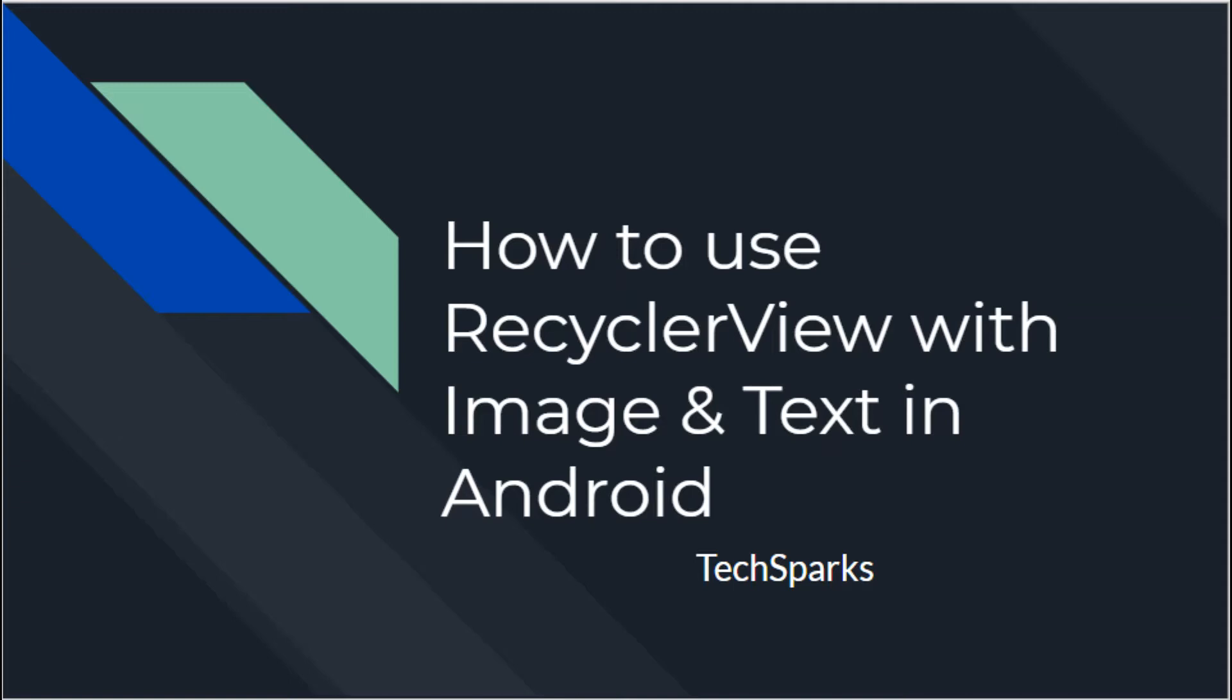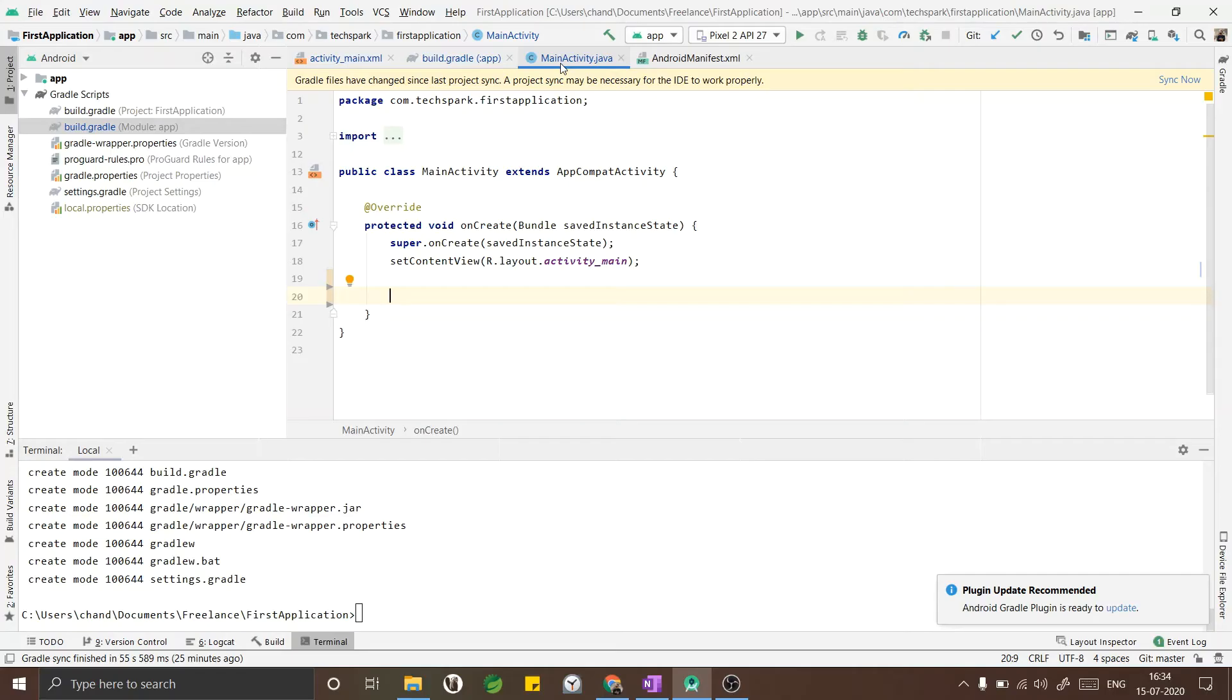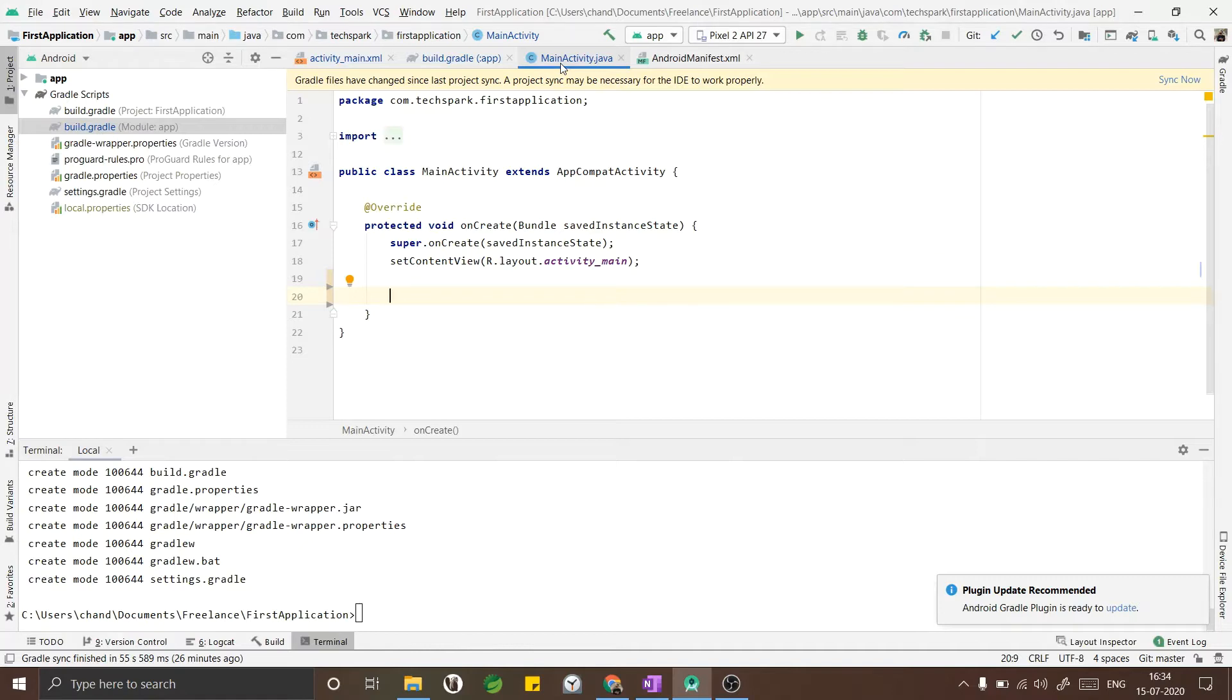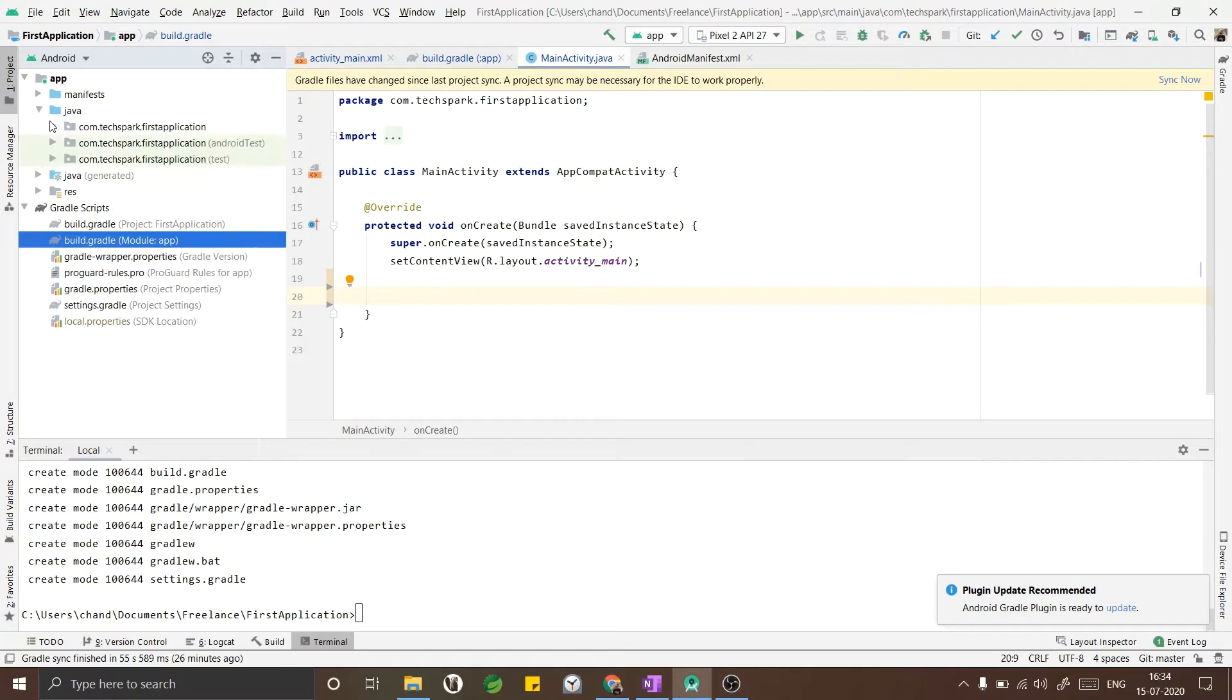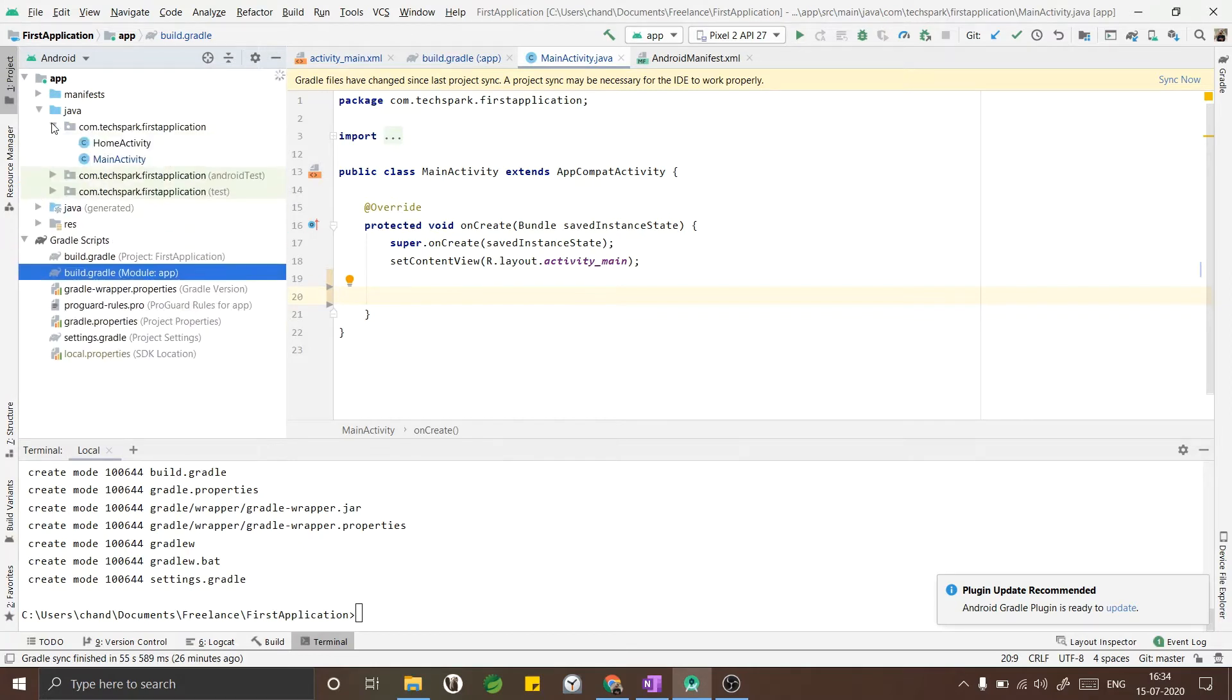To get latest programming tutorial content, subscribe to my YouTube channel. In this tutorial I am going to design a RecyclerView with company names along with logos. I am going to choose FANG companies - those of you who don't know what FANG is: Facebook, Amazon, Netflix, and Google.